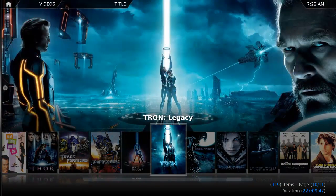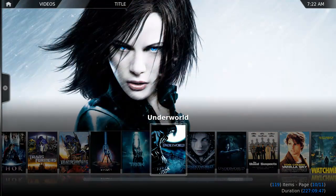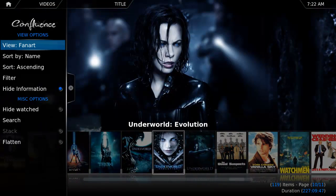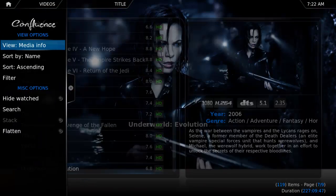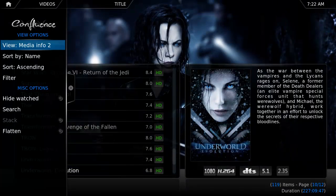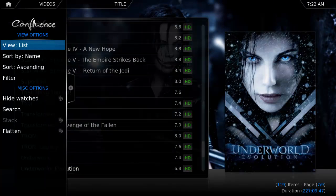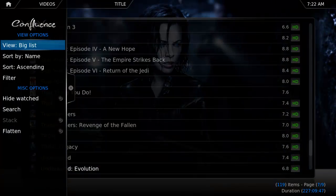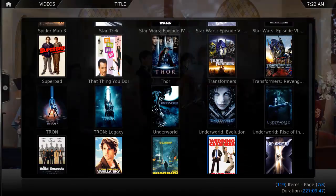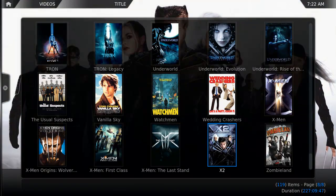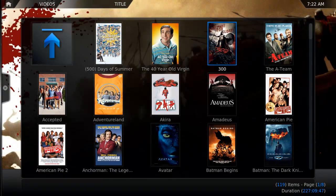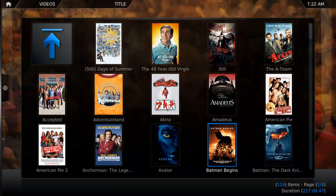You can view them with high definition fan art in the background, as a list of movies with plot summaries and cast information, or even as movie poster thumbnails. And XBMC will grab all of this information for you automatically when you import your movies. No need to add it yourself.